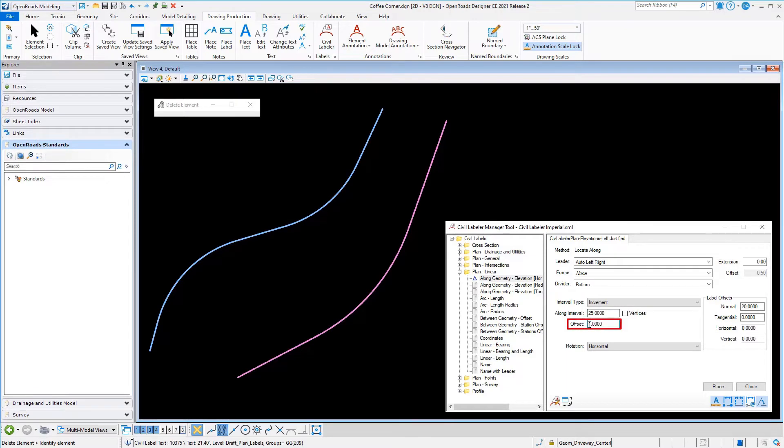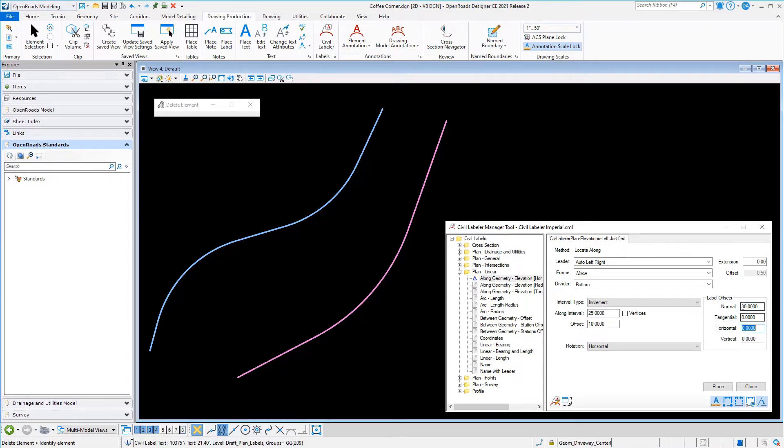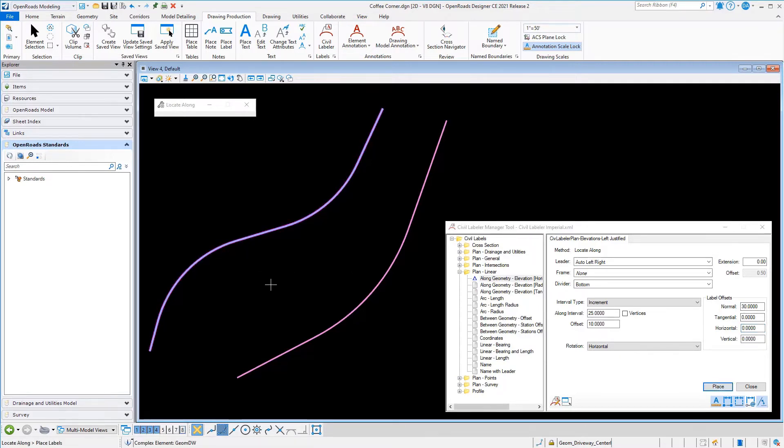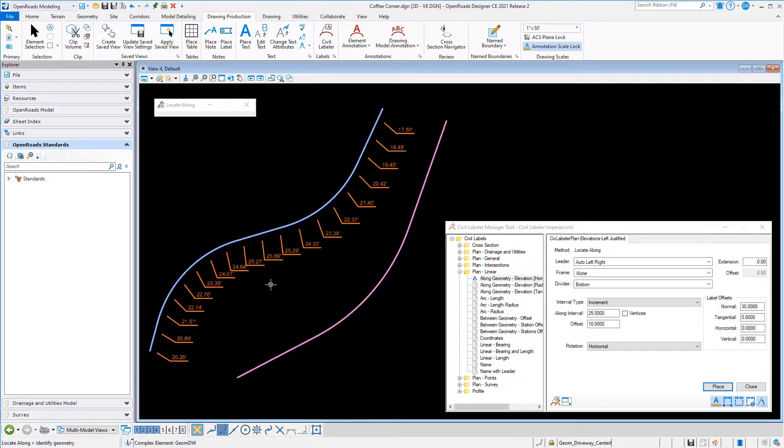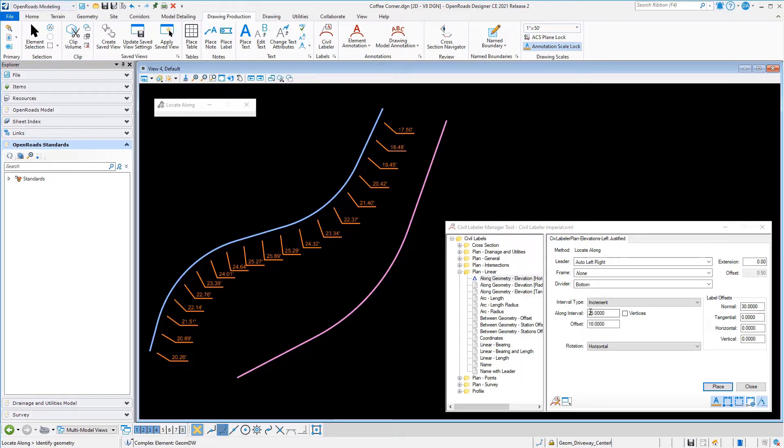Another capability you have with the along is you can produce the label, the end of the leader, at an offset to the geometry. So instead of being right on the geometry, I'm going to tell it to offset 10 feet. These offset settings over on the far right side are where the label itself is created.